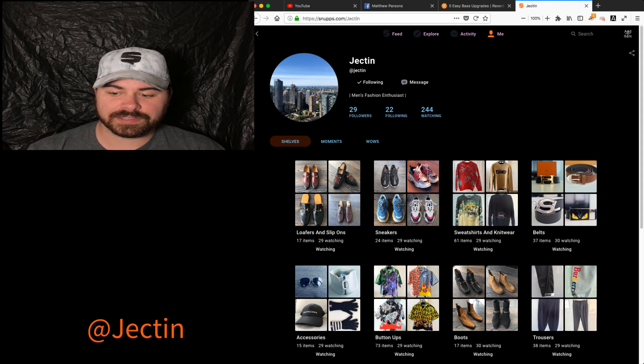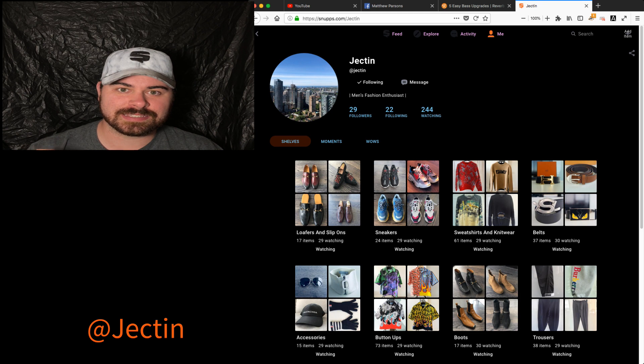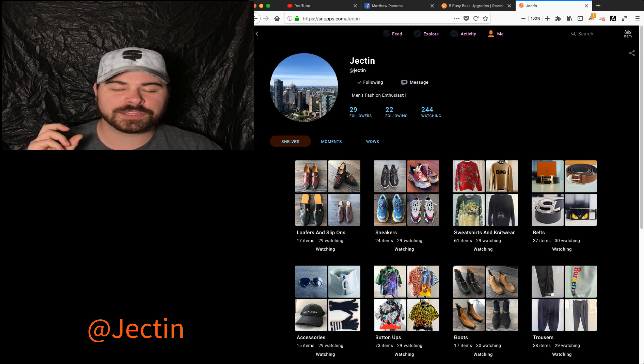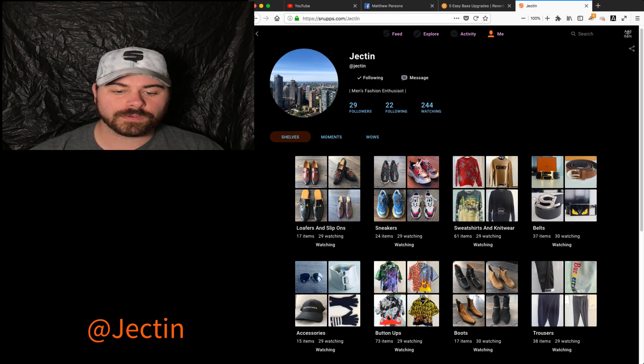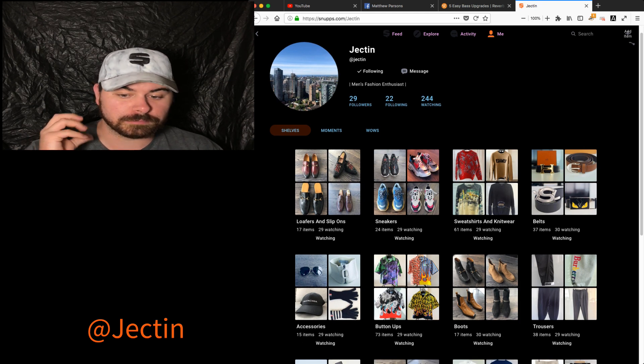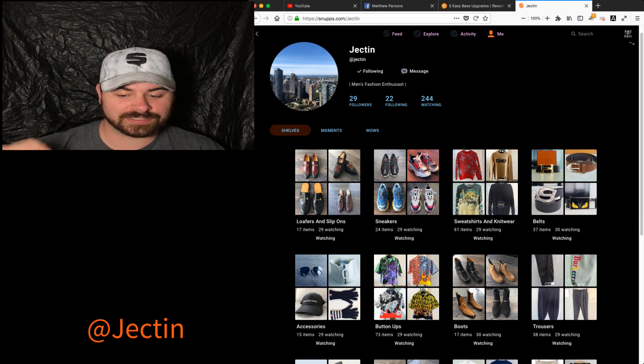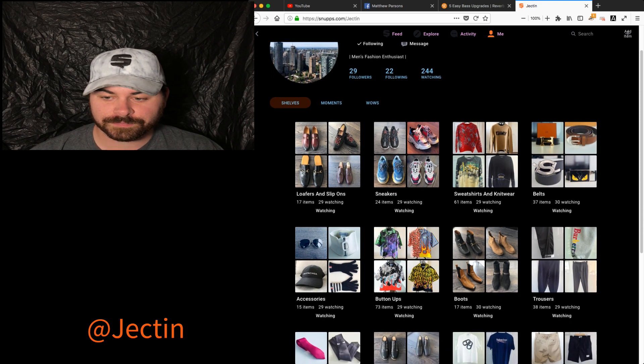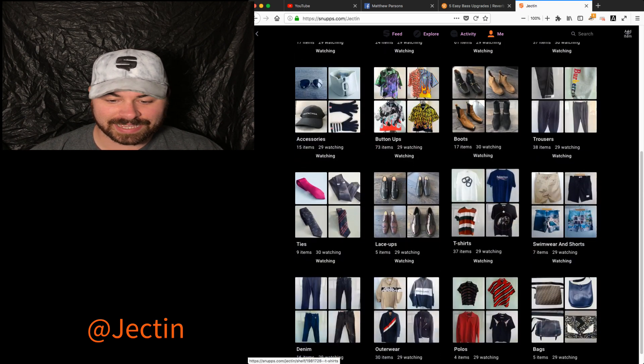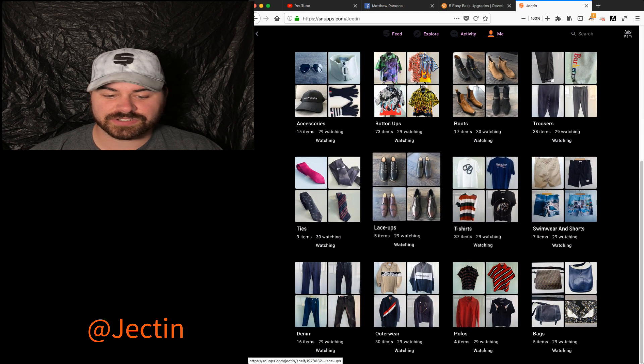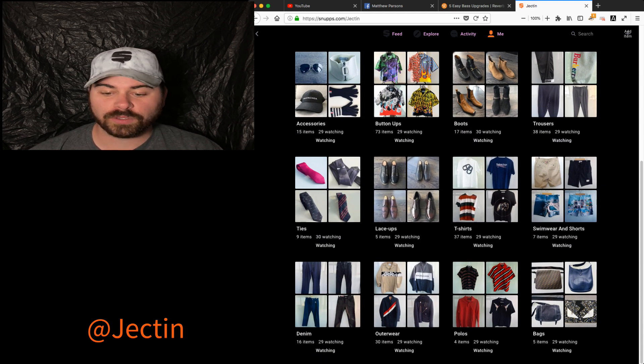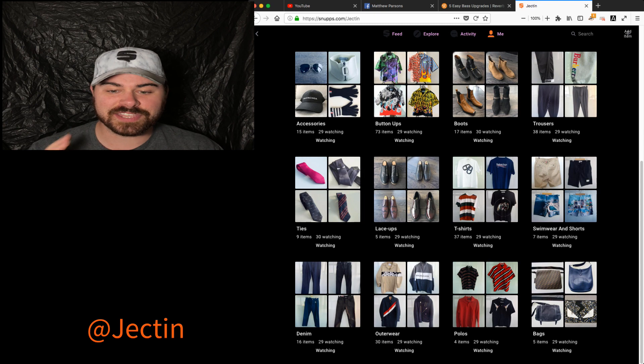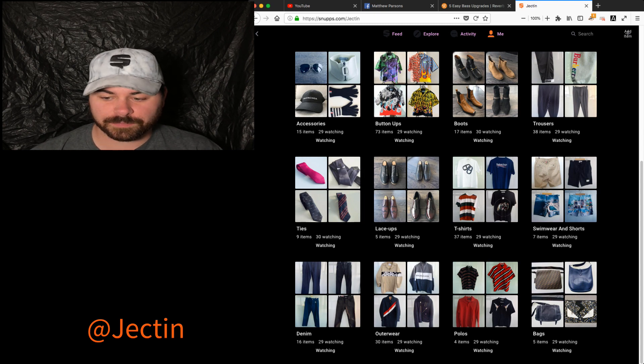But this is a little different. He's more into high fashion. You've got more loafers and slip-ons and boots, belts, even ties, dress shoes, and polos. This is just a really unique page.